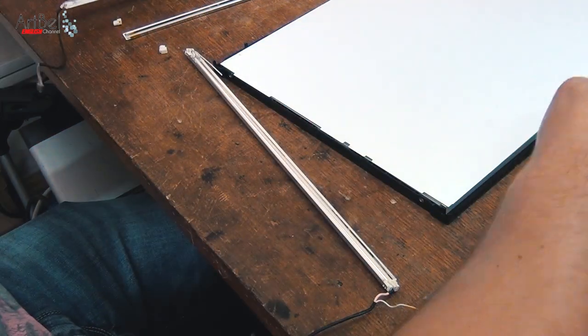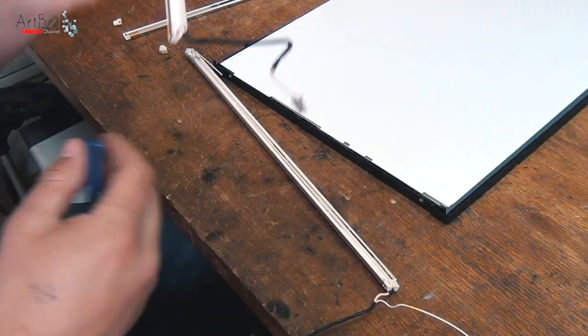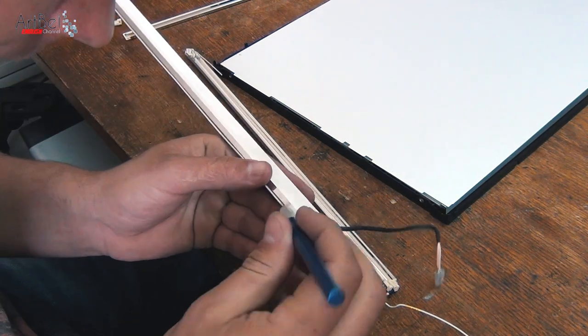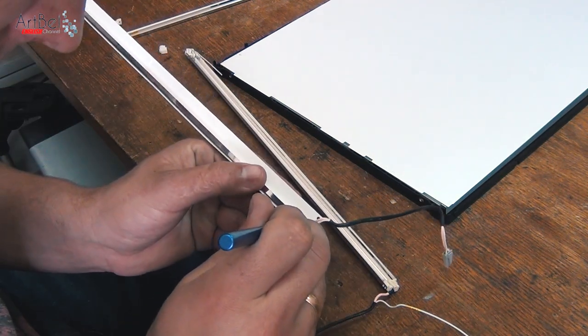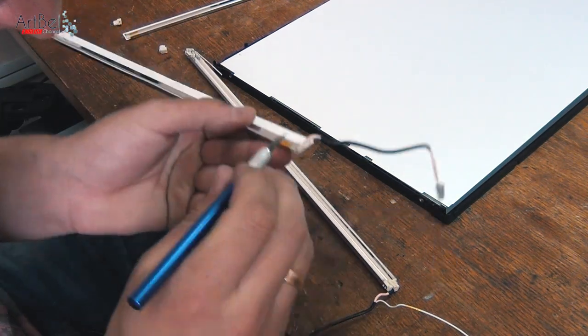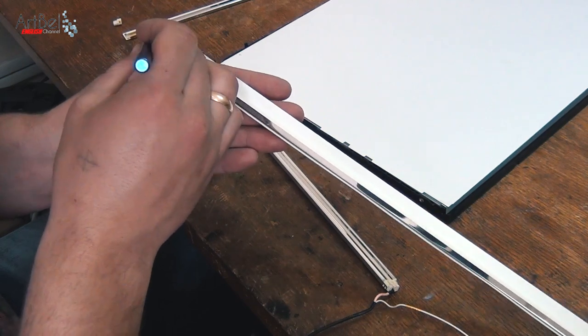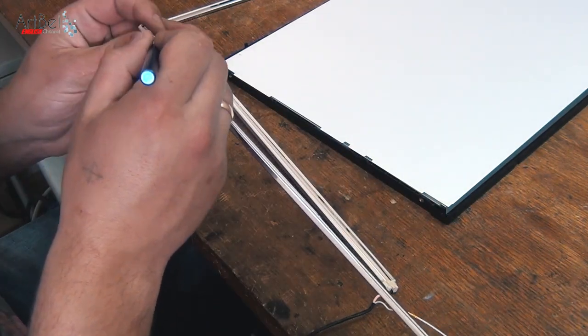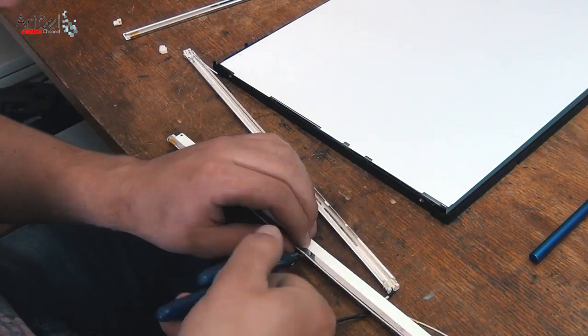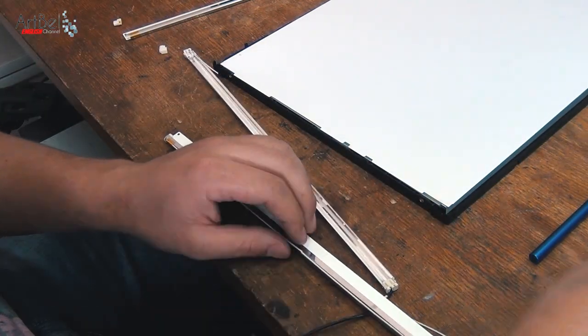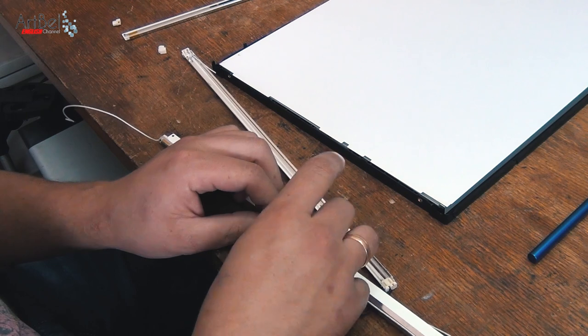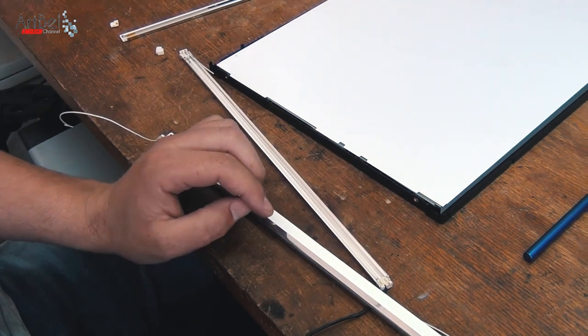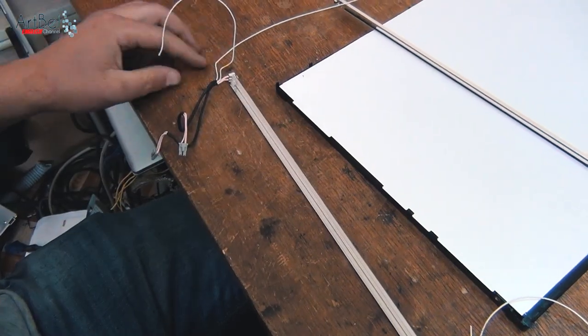And now begin to disassemble the second lamp. Also repeat everything. Cut off the adhesive tape, cut off the wire and take out the lamp, and set it in the second place in gums.